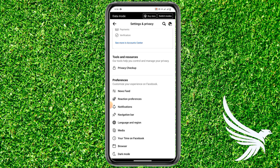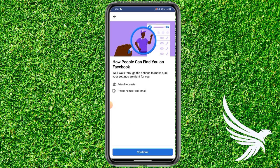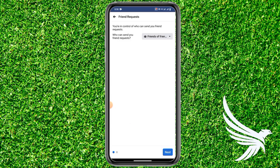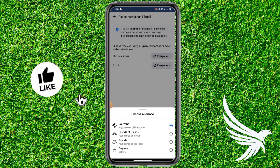In Settings and Privacy, simply tap on Privacy Checkup. After that, tap on 'How people can find you on Facebook,' then tap Continue and Next. From here you can find the phone number option — tap on Visibility in the top right.